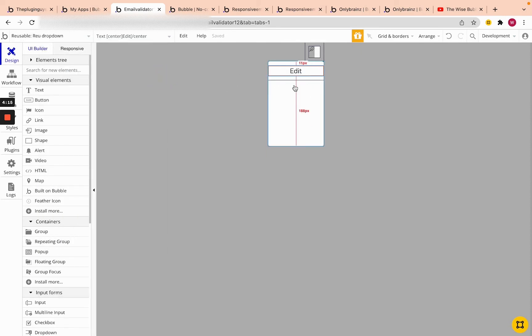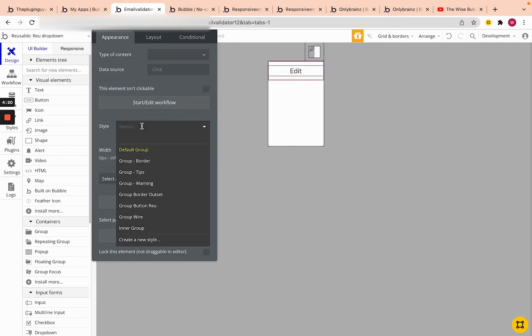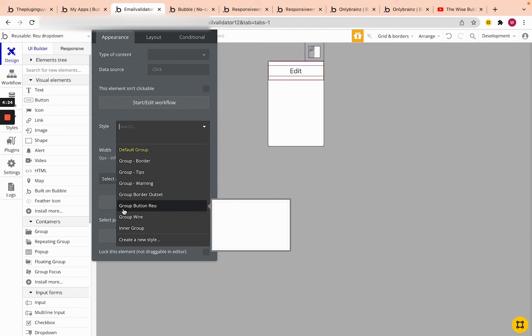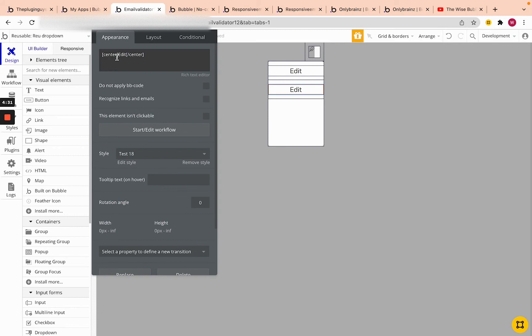Afterwards, I will copy this. Well, I'll change the style of it to the style of the button I would be interested in. So I created a group button reusable and that will show that it's clickable when you actually hover over it. And then I will copy that and just click delete.